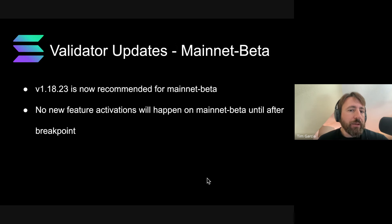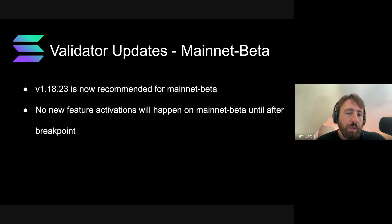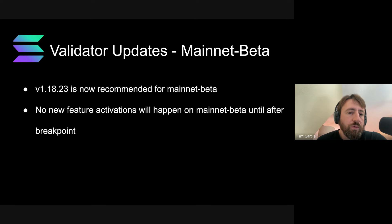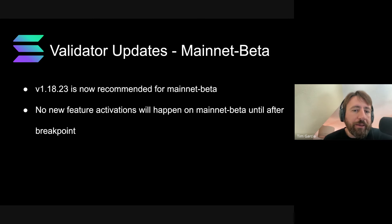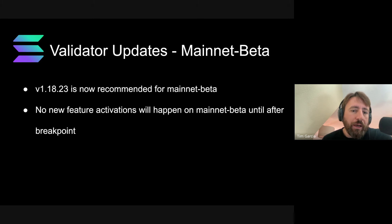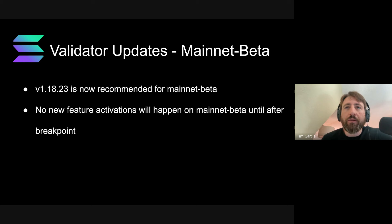First, Mainnet updates. Version 1-18-23 is recommended for Mainnet. As a logistical note, there will be no feature activations between now and after Breakpoint, so for the next two or three weeks Mainnet will just kind of be as is. The 2.0 cycle for bringing 2.0 to Mainnet will start sometime after Breakpoint — Testnet has to be downgraded and upgraded first, but expect that to start within a few weeks.